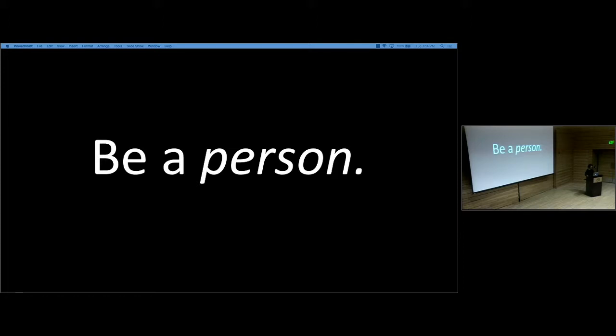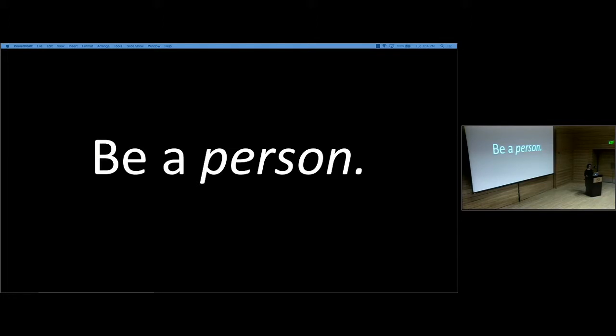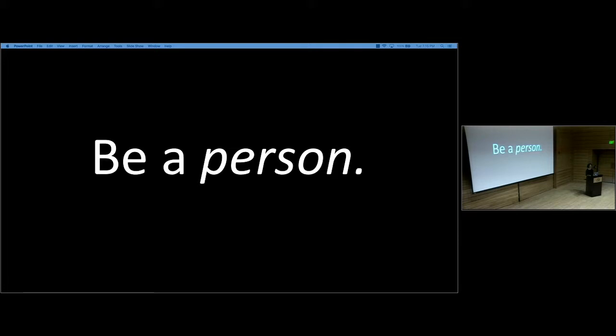Be a person. This is an imperative that my mother uttered to me repeatedly throughout my childhood. And early on, I often asked myself, what could she have possibly meant with such a simple, obvious statement? But it wasn't be a person, it was be a person, like an accent on a person. And my mother urged that who I was and the person that I aspired to be was really reflected in my behaviors and attitudes toward others.